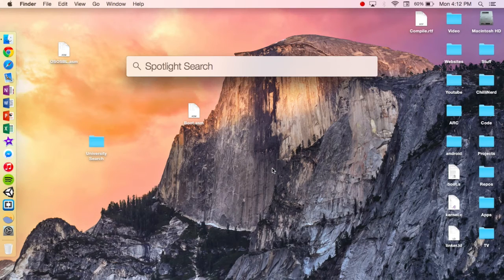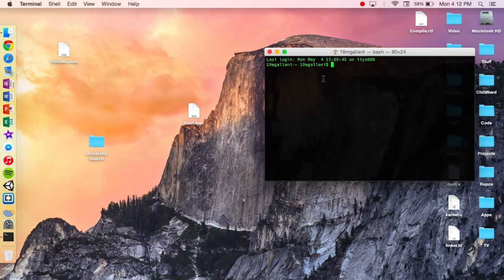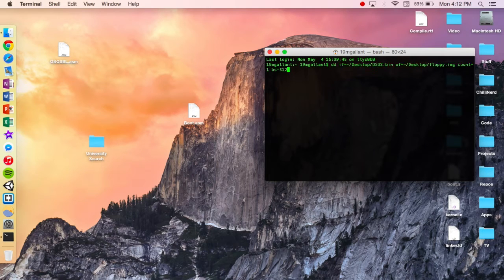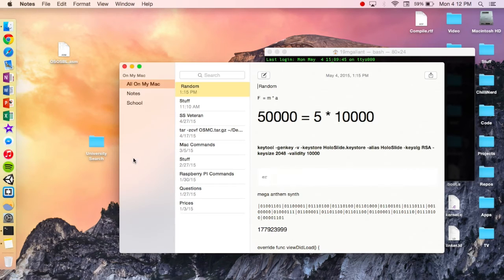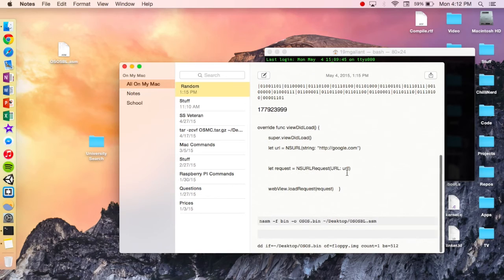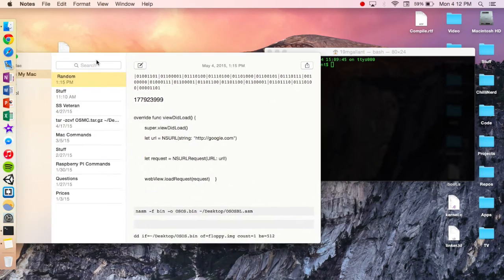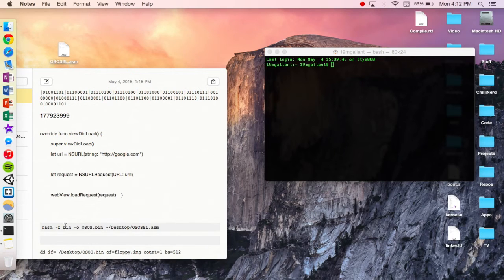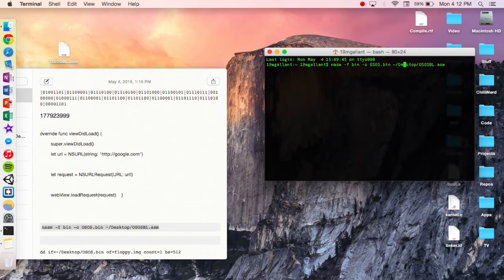It might help if I open up the terminal. Now we've got the terminal open. Let me run through these commands — I have everything in notes. So we're going to go ahead and first start with our nasm command. Now we're going to paste that in there, but we're going to go ahead and rename this — let's go with boot.bin.